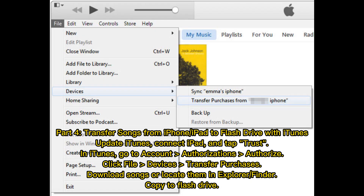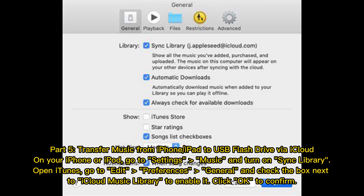Part 4: Transfer songs from iPhone or iPad to flash drive with iTunes. Update iTunes, connect your iPad, and tap Trust when prompted. In iTunes, go to Account > Authorizations > Authorize. Click File > Devices > Transfer Purchases. Download songs or locate them in Explorer or Finder, then copy them to the flash drive.